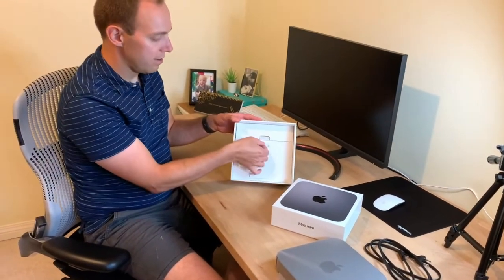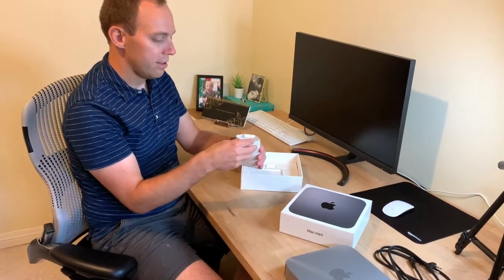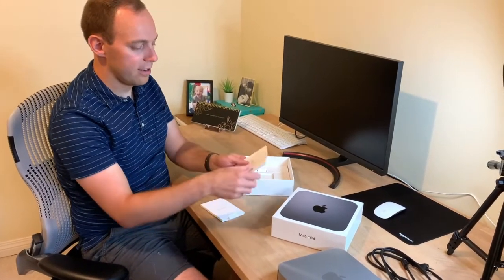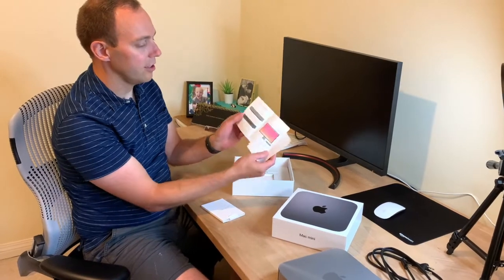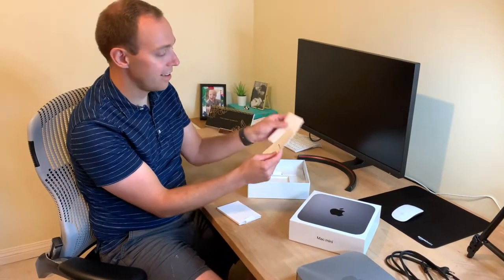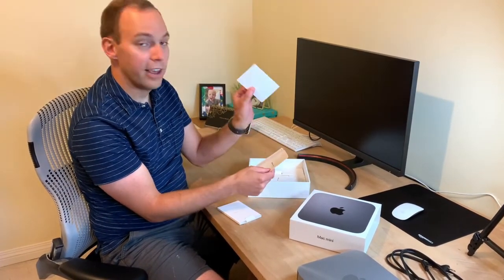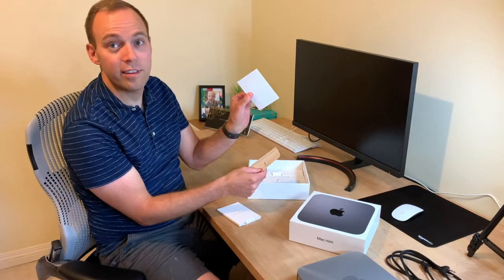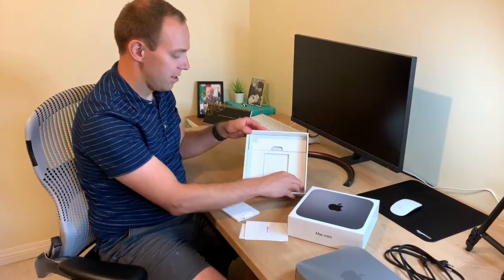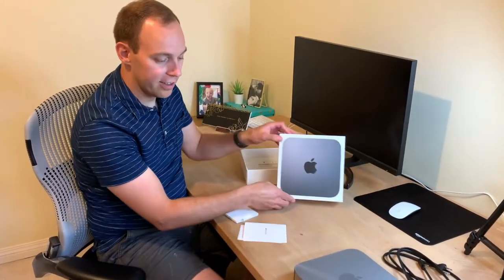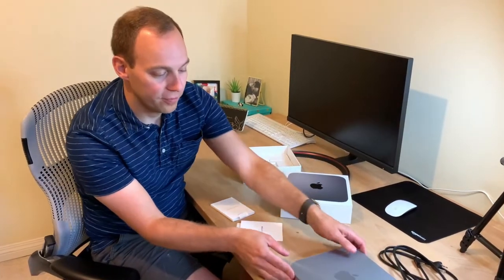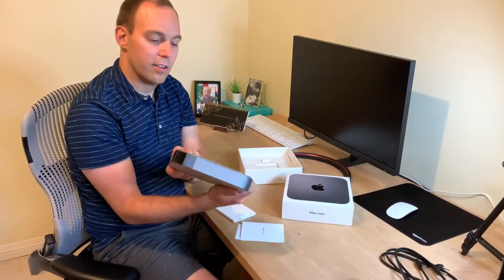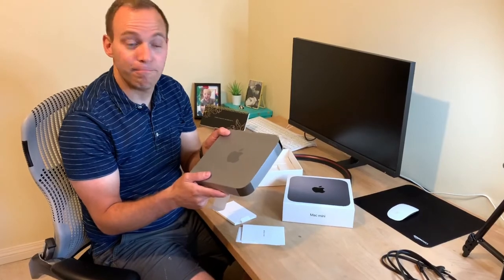And inside here, just like a little getting started guide. And of course the trademark apple stickers. And that is it. That's everything in the box. Pretty incredible. So let's take it out of here and get it set up.